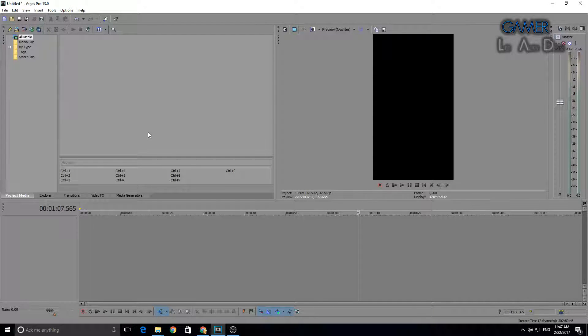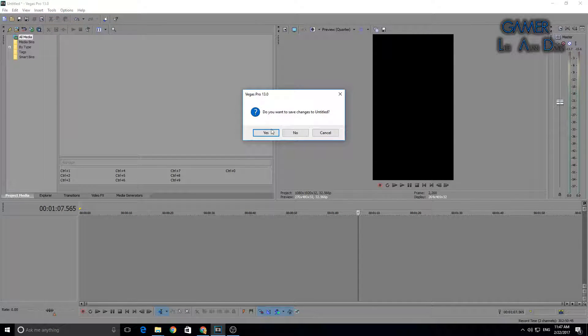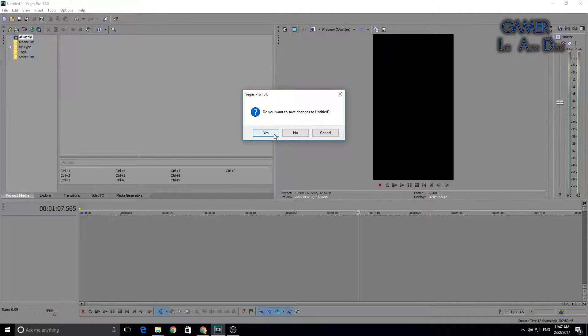Hi guys, welcome back to another episode with me, Gamer Lad. Today I'm going to be showing you a tip and trick for Sony Vegas.